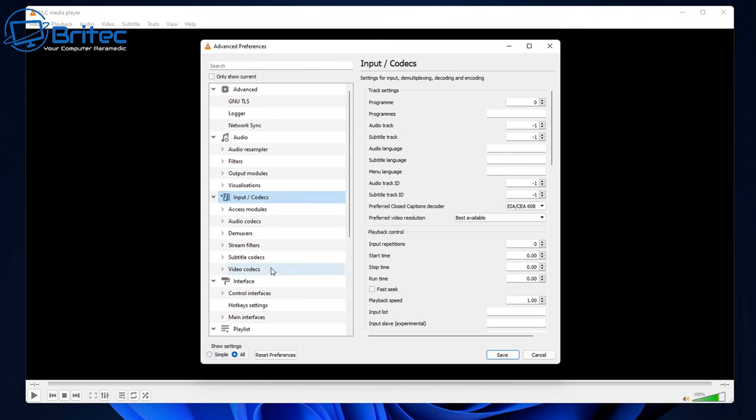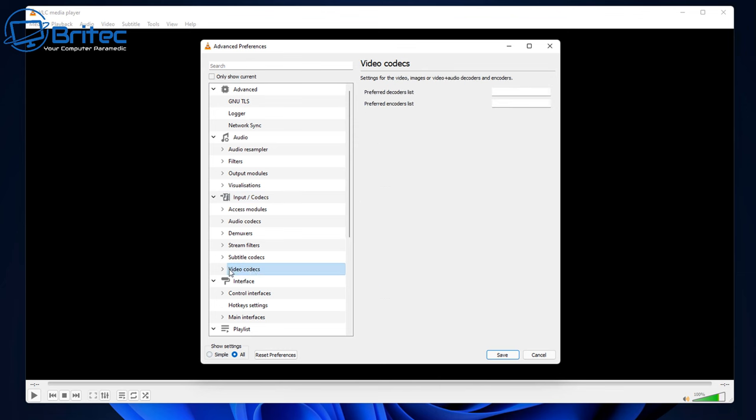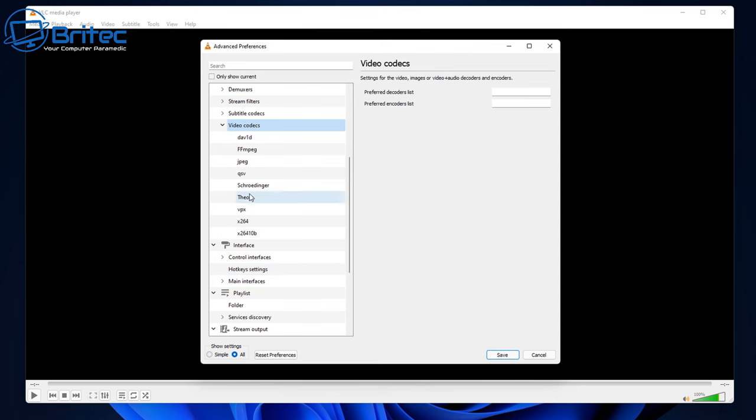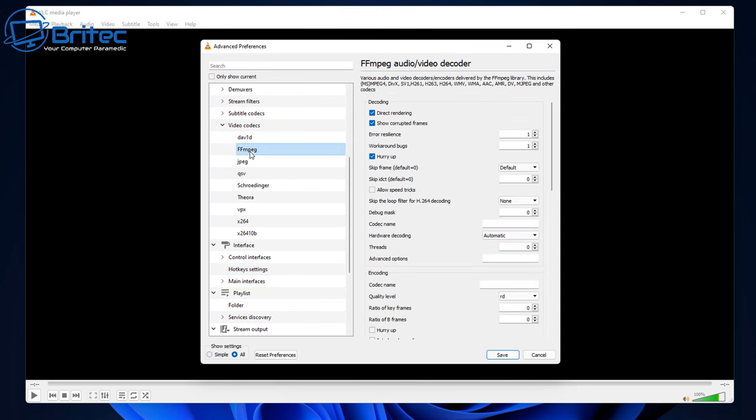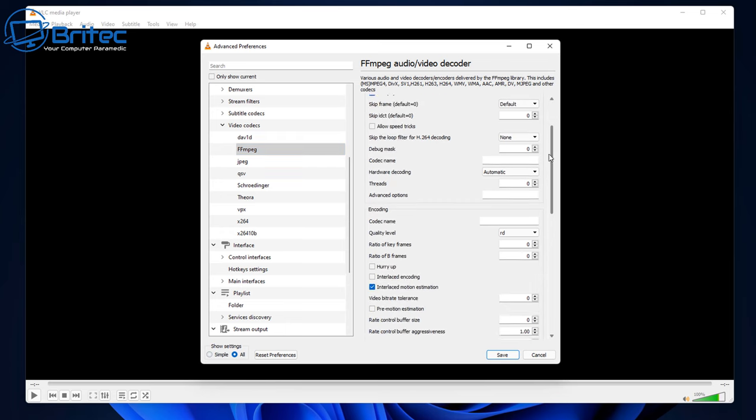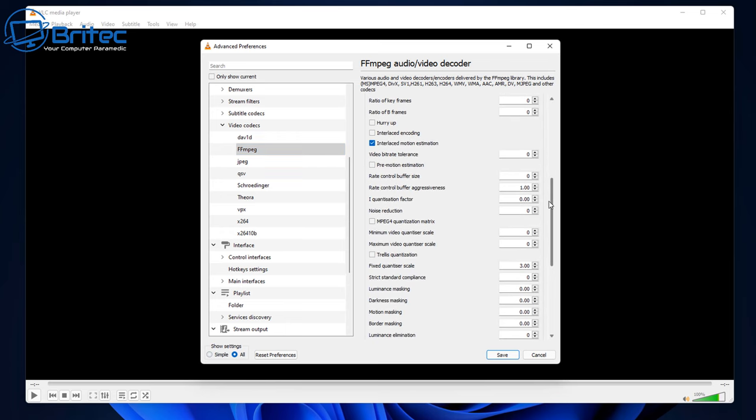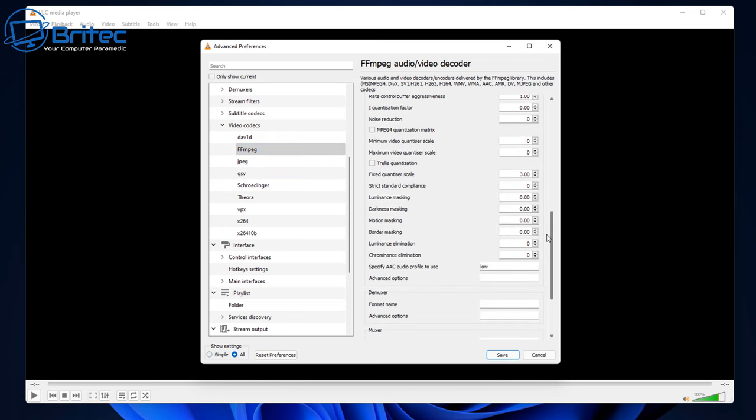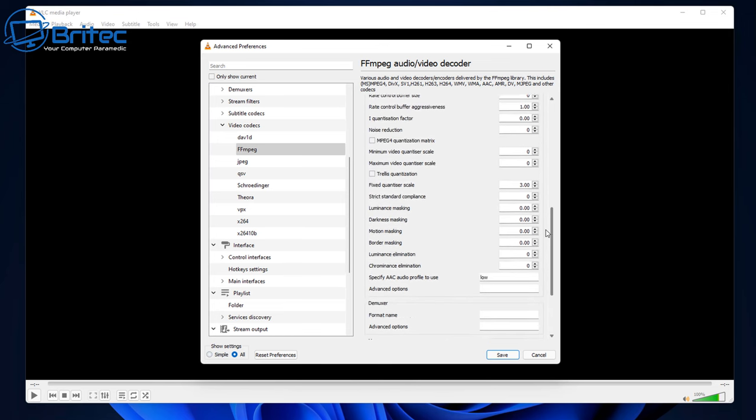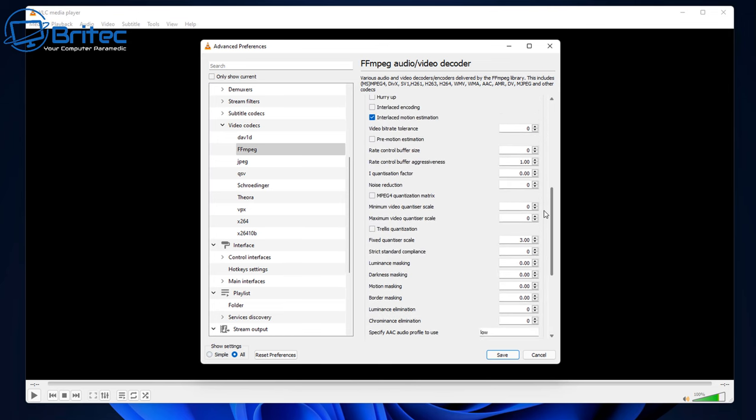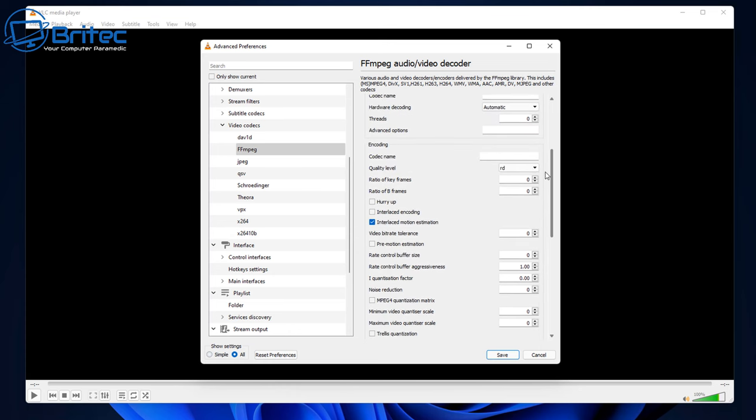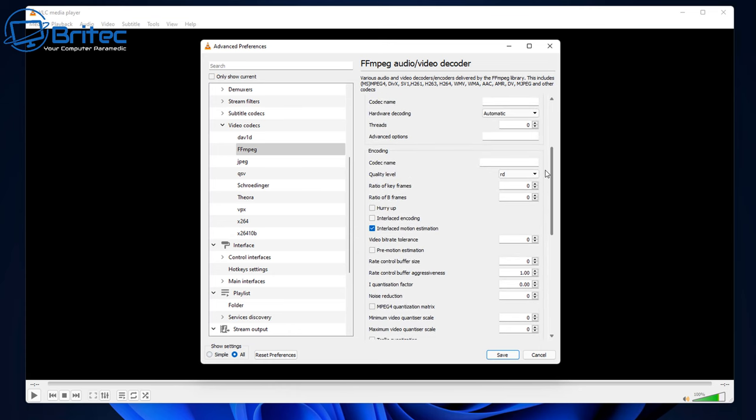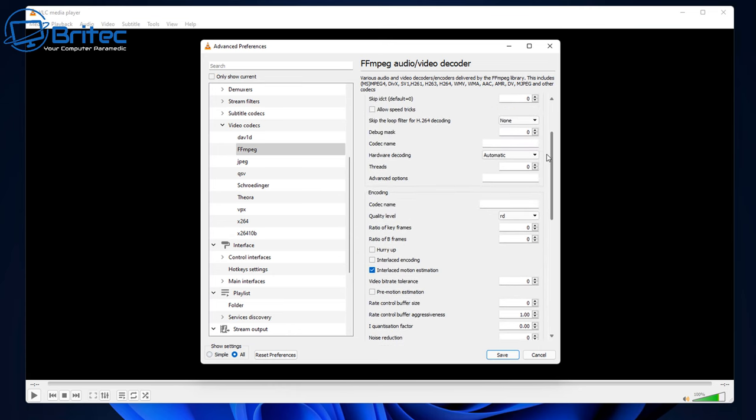We're going to go down to where it says Video Codecs. In this section we want to open this area up and you should see an area called FFmpeg. We want to go into this one. Click on this and as you can see here we have some settings we can change inside here to try and get some smooth playback of our videos or movies, depending on what you're playing across the network or whether you're playing them locally.